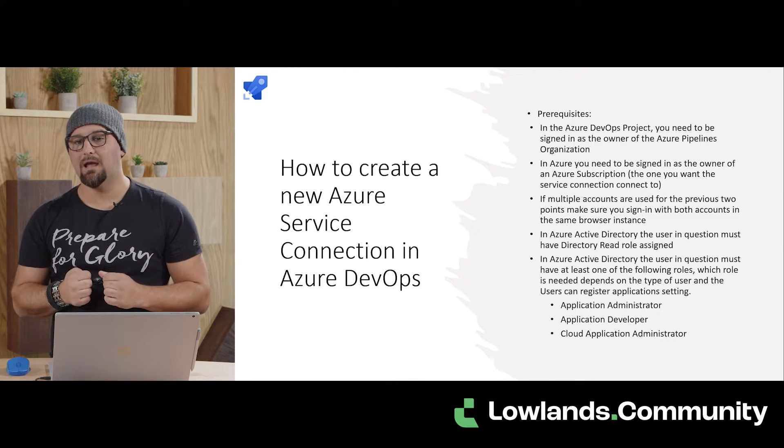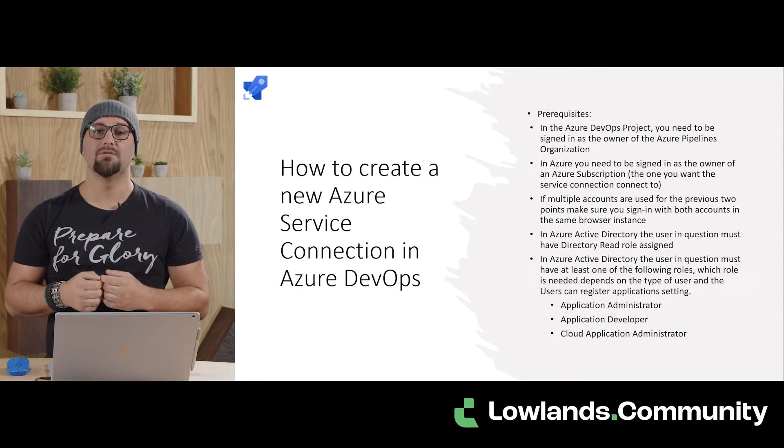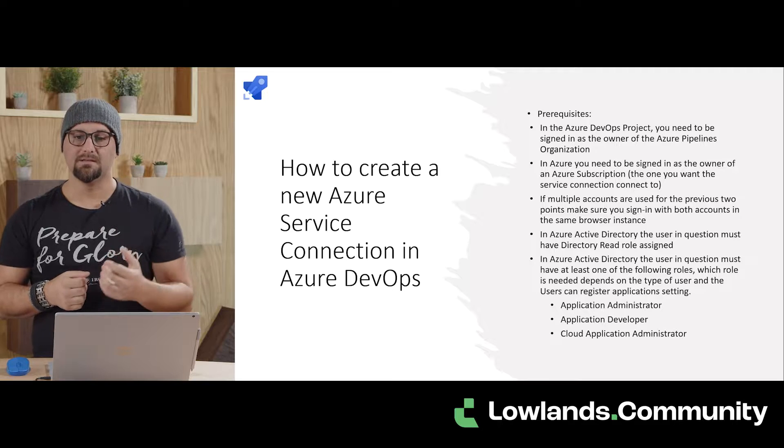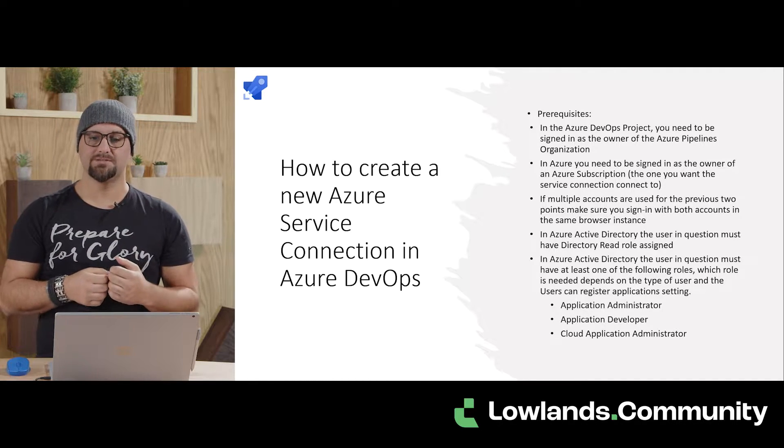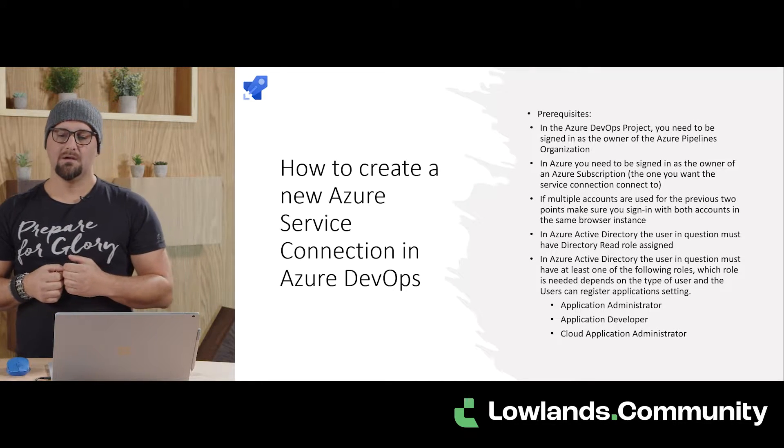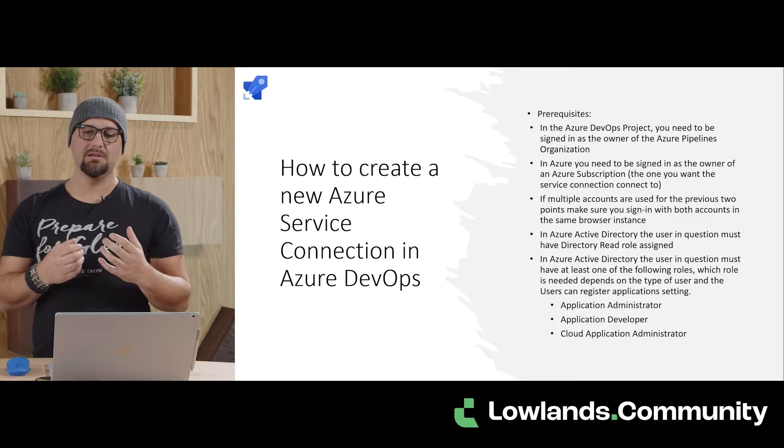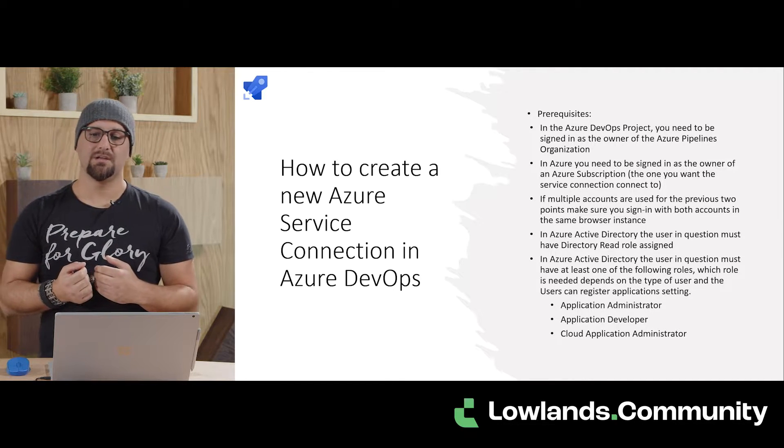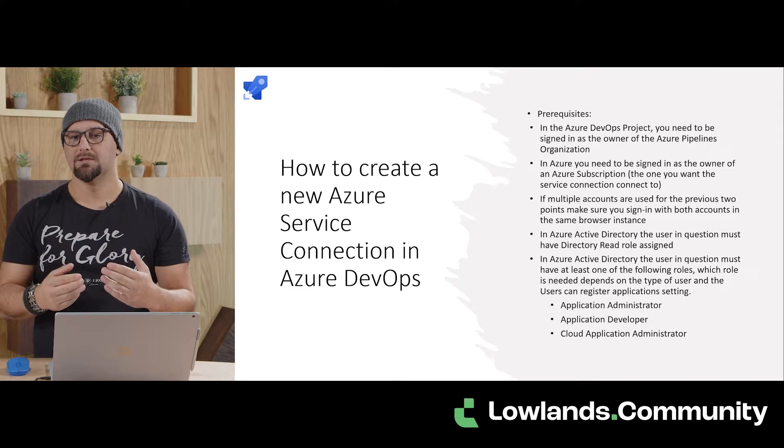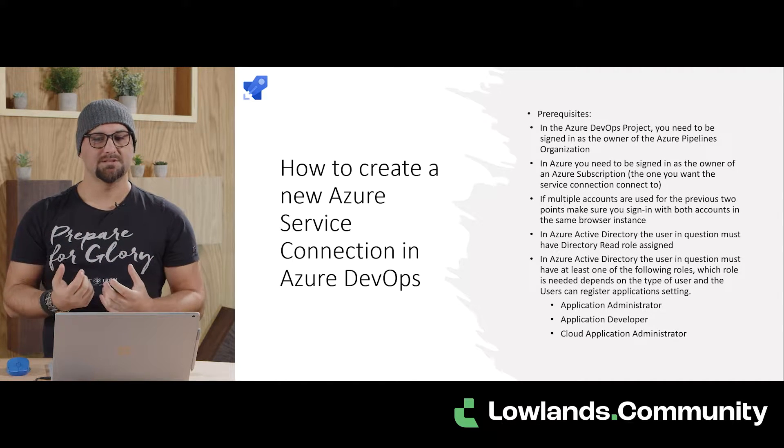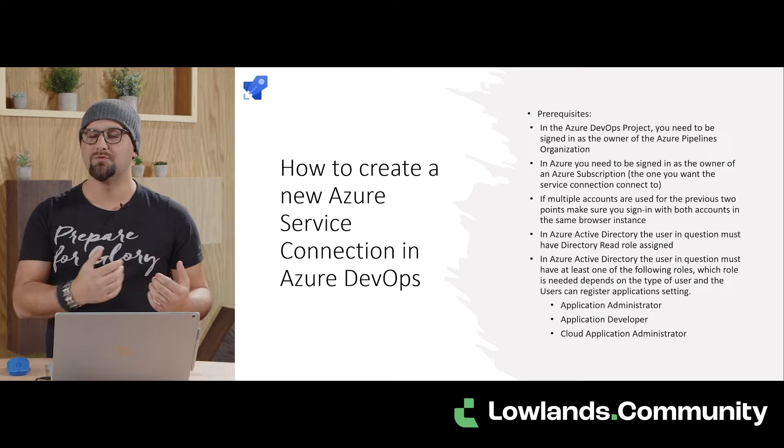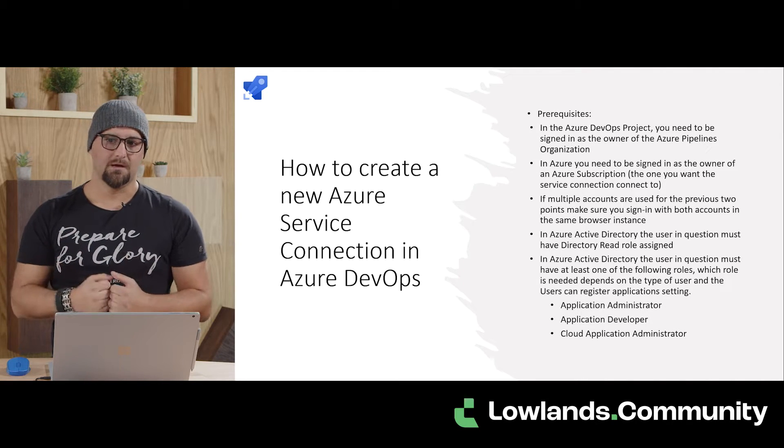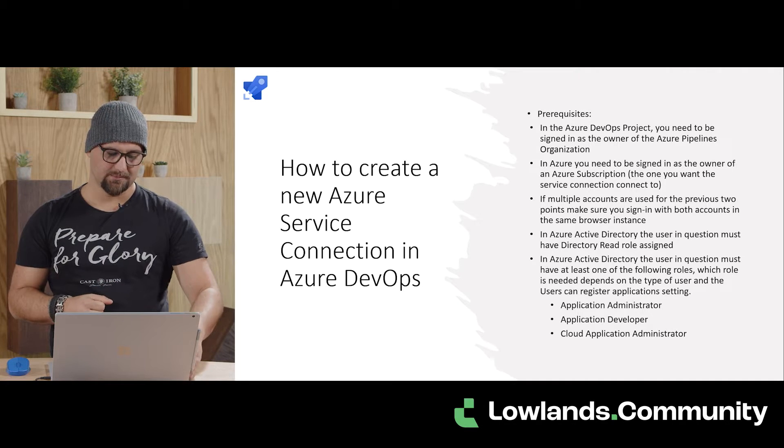In Azure Active Directory, the user in question must also have directory read role assigned. And in addition, this user needs to have either application administrator, application developer, or the cloud application administrator permission. And which one you need depends a bit on the configuration. If you're not sure, application administrator is always the safest choice to go for. And you can remove these permissions after you're done as well, so you can still try to focus on least privilege as much as you can.